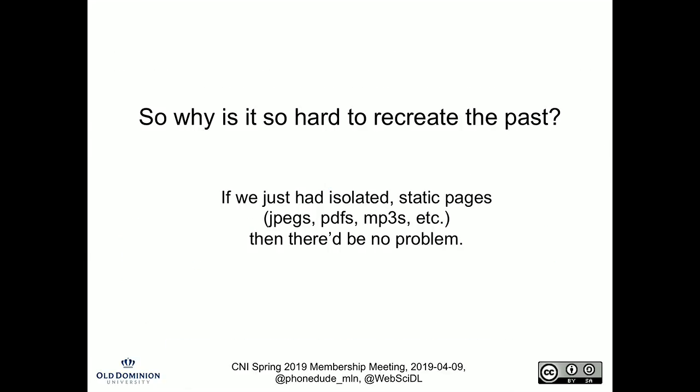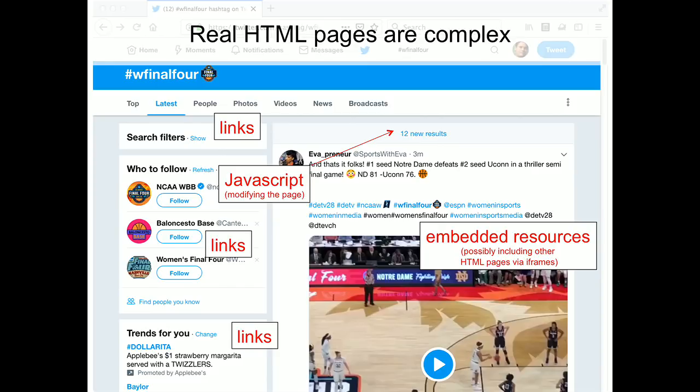So why is it hard to recreate the past? If the web was just JPEGs and PDFs and MP3s and static files, this would be really easy. But real HTML pages, the pages we enjoy interacting with, are not that simple. They're actually super complex and involve hundreds of embedded resources. Here's a Twitter page from a couple of days ago. There are links that need to be rewritten, embedded resources — audio, video — and the bar that says '12 new results' at the top is inserted by JavaScript. This page is continually updating with advanced media. It's super difficult to capture and then render as it appeared in the past.